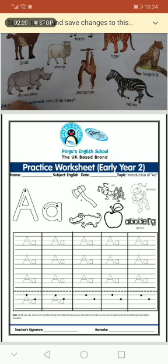Everyone, take out your pencil. We will do the tracing pattern of alphabet A. Same is your classwork and same is your homework. You people need to do the revision worksheet of English.